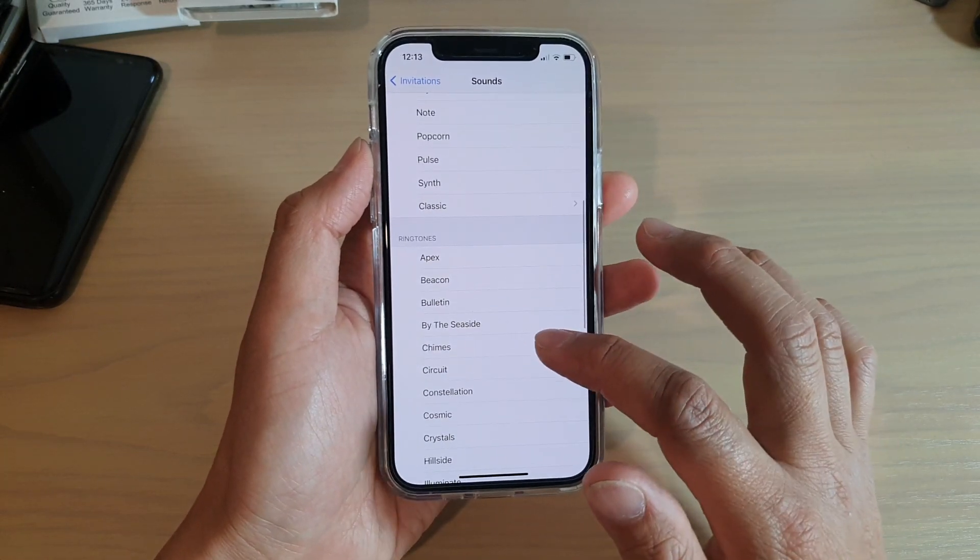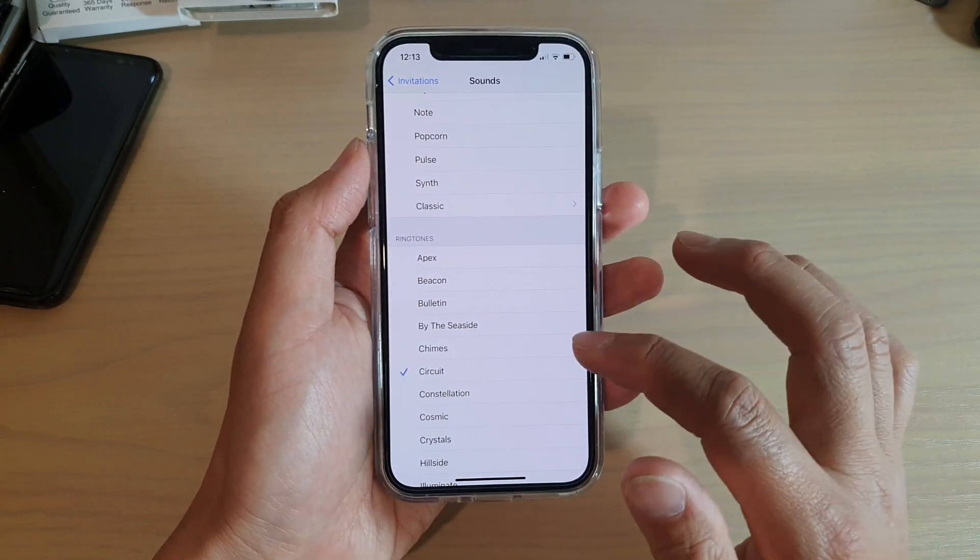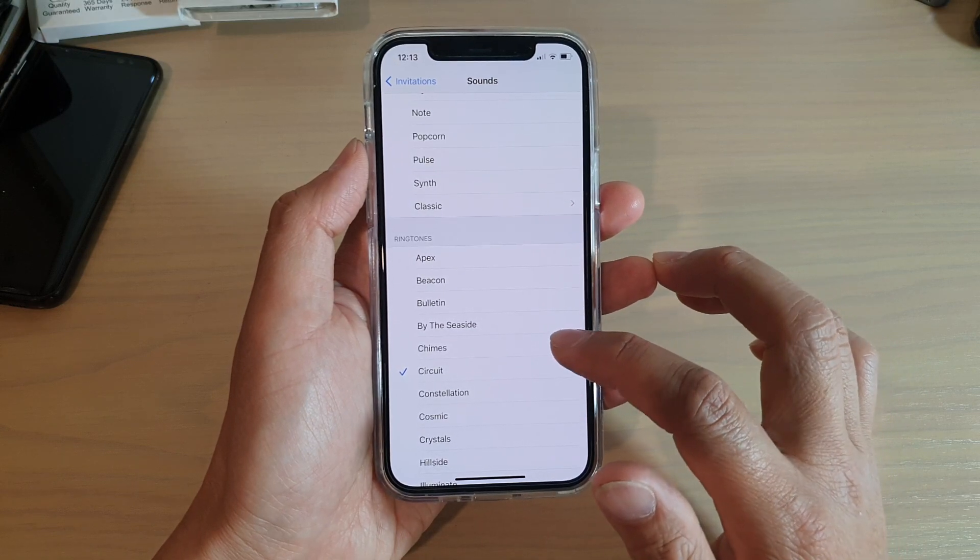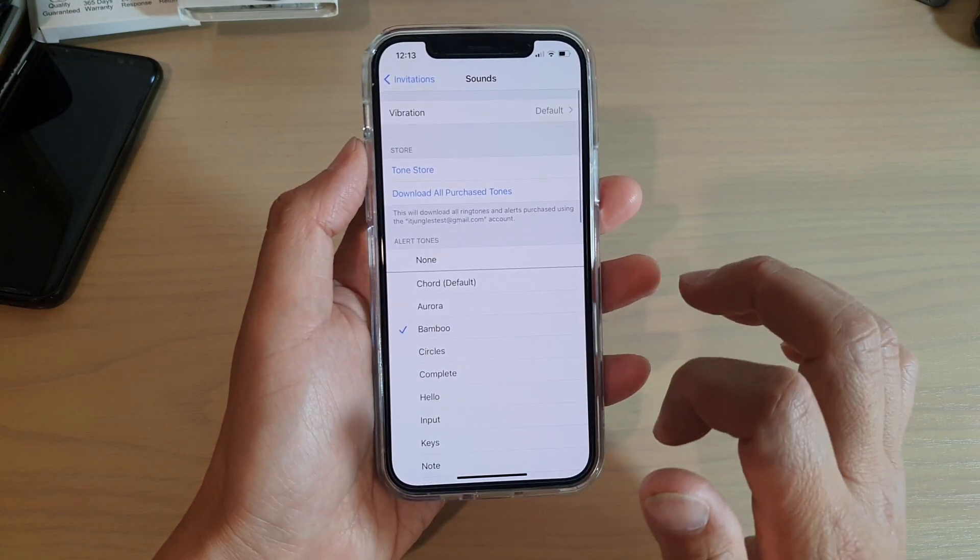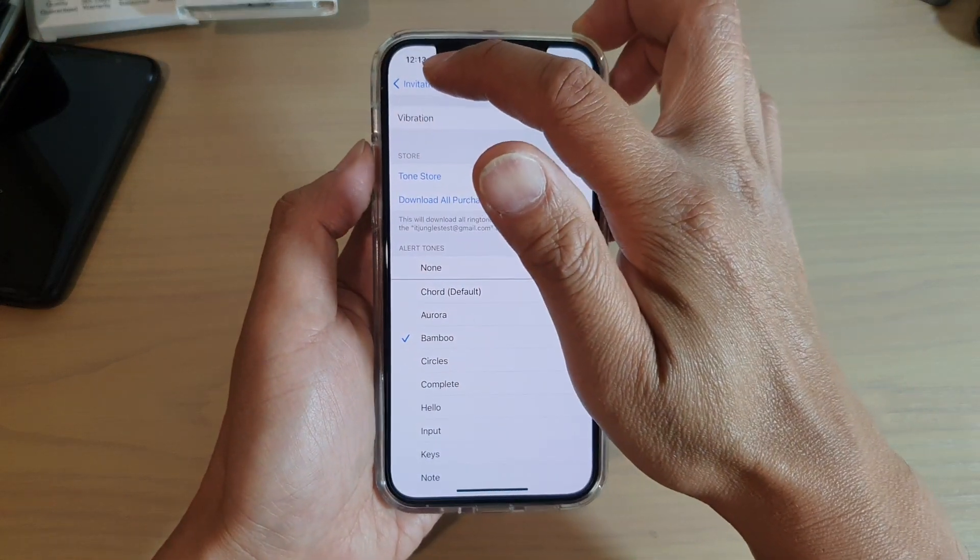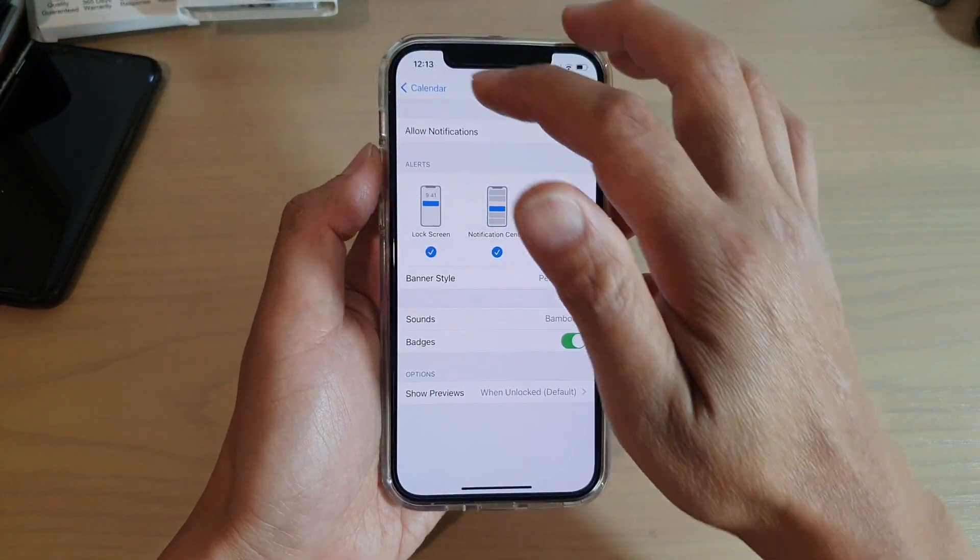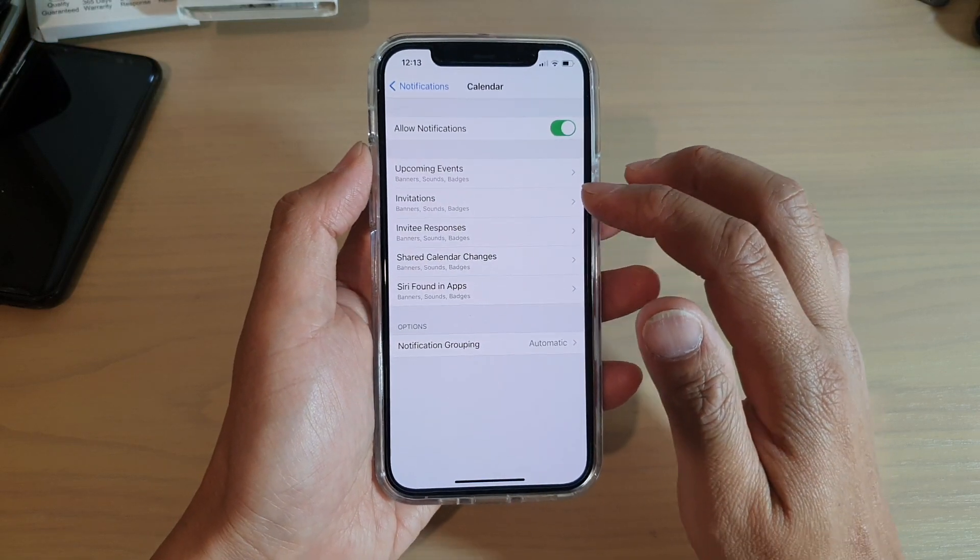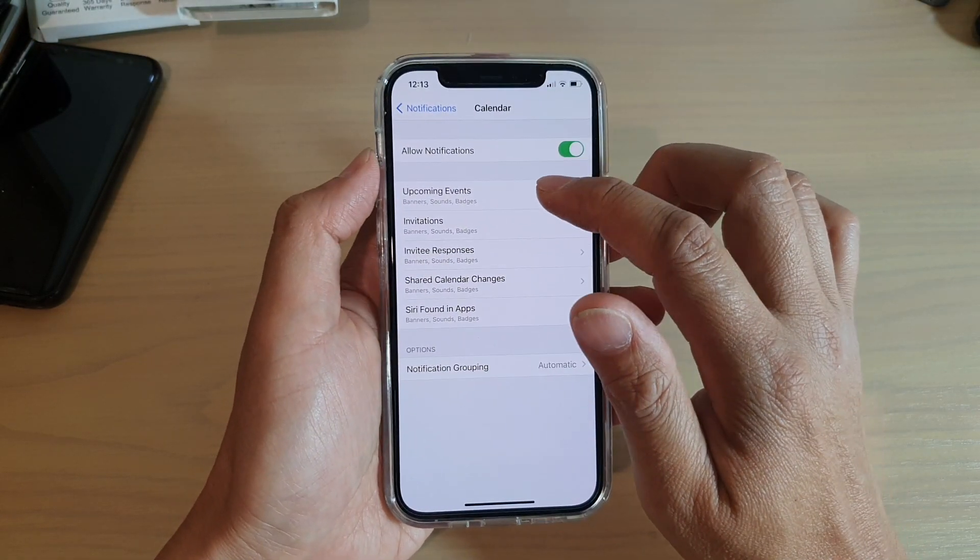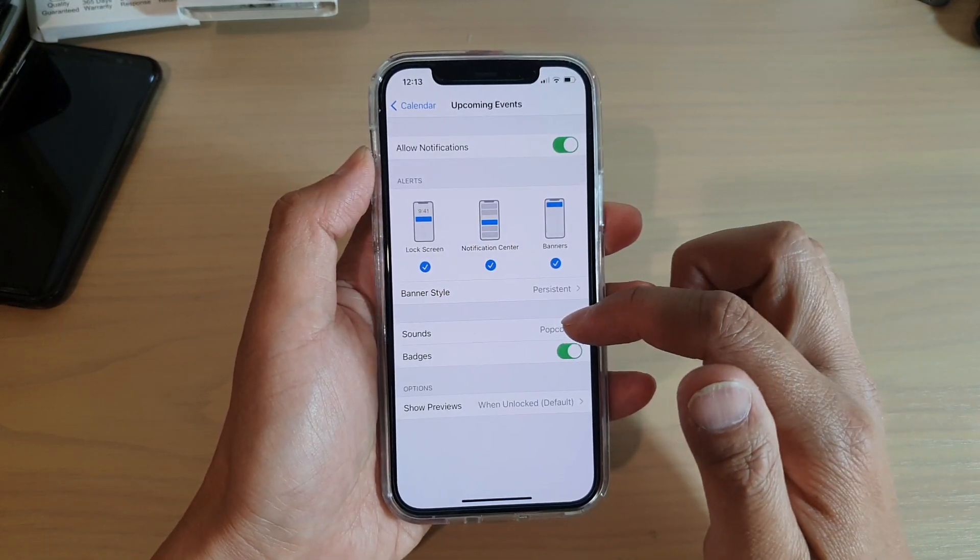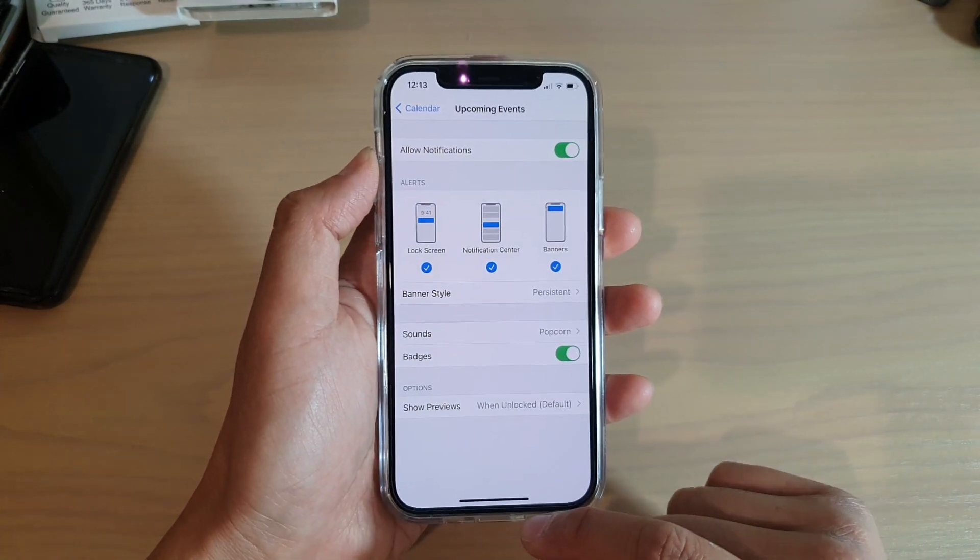Tap the back button to go back, then you can continue changing any other sounds in Calendar. For example, you can tap on Upcoming Events and change the sound for that category.